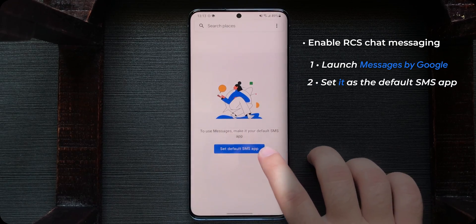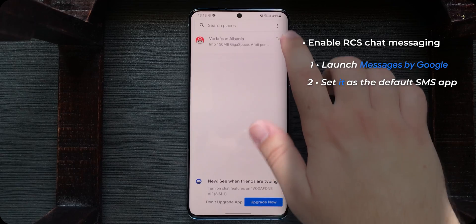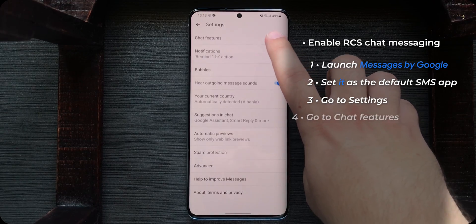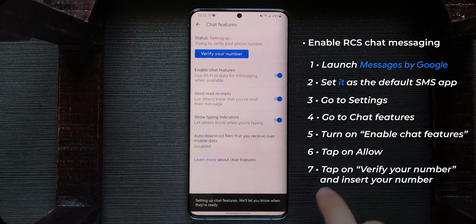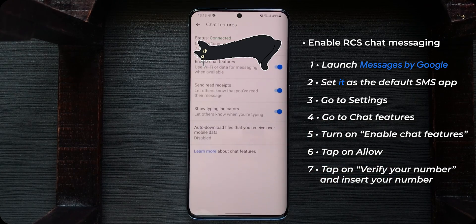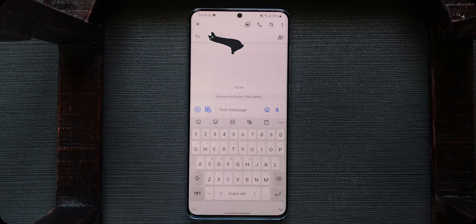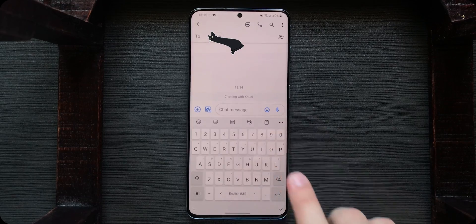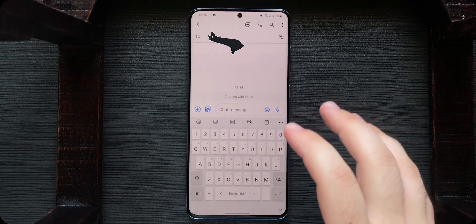Set it as your default SMS app. Tap on Messages, set as default, and then tap on the triple dot at the top right. Tap on Settings. At the top you'll see Chat Features — tap on Enable Chat Features and allow it. Then wait for it to verify your number — it got verified immediately. Sometimes it may take five minutes, ten minutes, or maximum even one hour. But if you notice it's stuck on connecting, just restart your device. For example, this friend doesn't have RCS and it will show as Text Message. This friend has RCS and as you can see it will say Chat Message. These messages will be sent via the internet — if you don't have internet, they'll be sent via SMS.